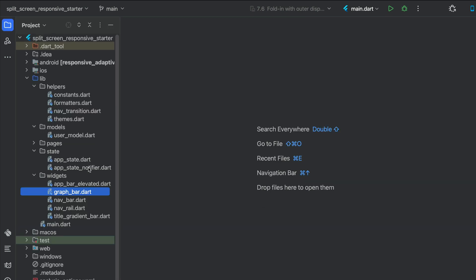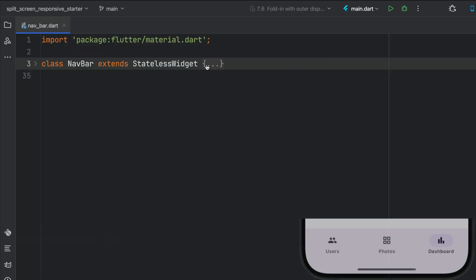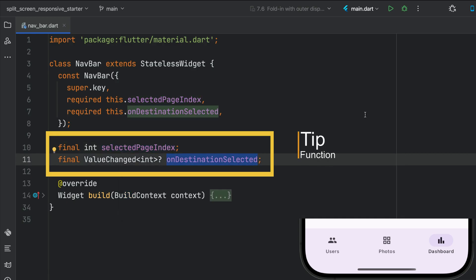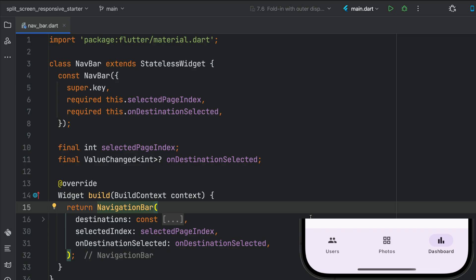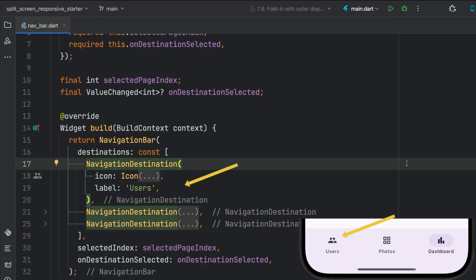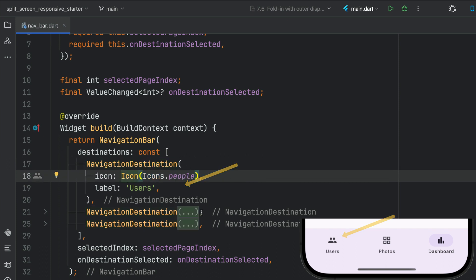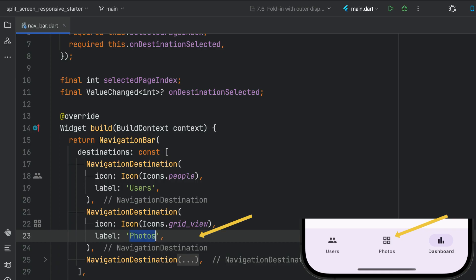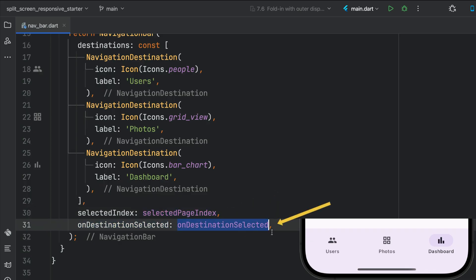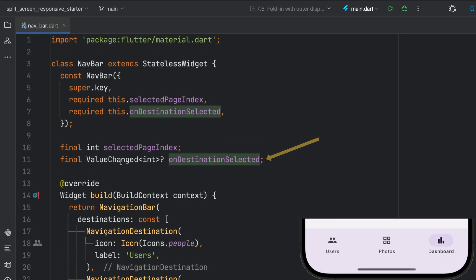Let's close that down and open up the navigation bar. It's a stateless widget where we pass the selected page index and the onDestinationSelected function, which is a value changed. In the build, we have a navigation bar with three destinations at the bottom: users, the grid view for photos, and the bar chart for the dashboard. We pass the selected index and the onDestinationSelected callback function.